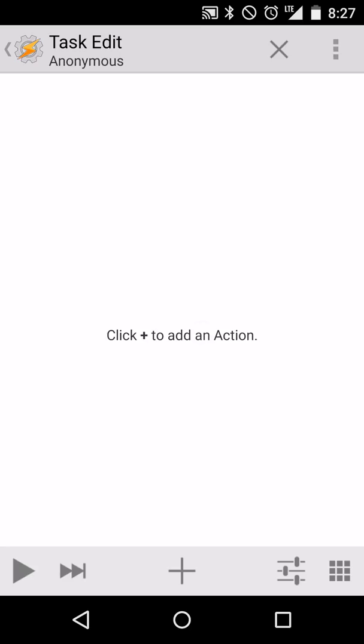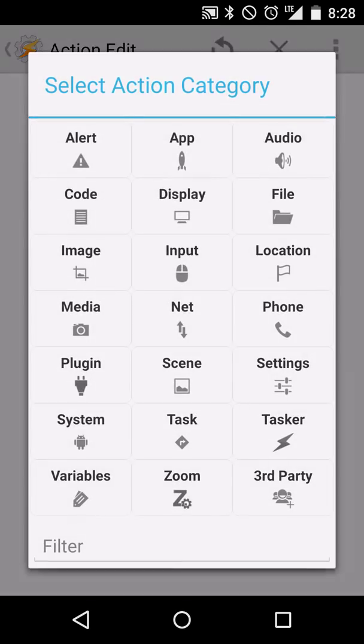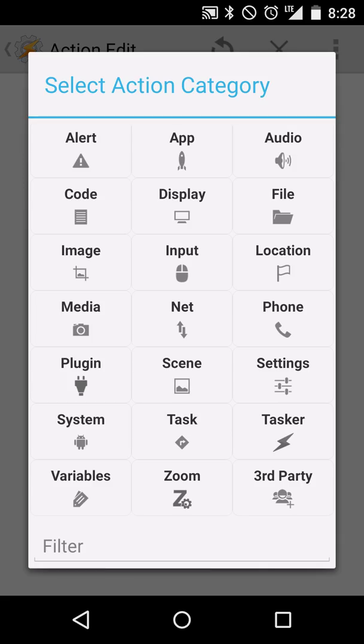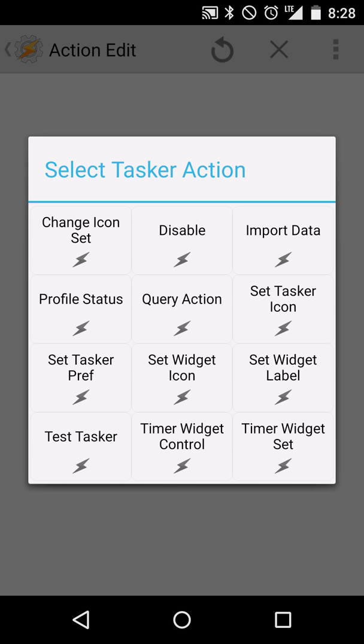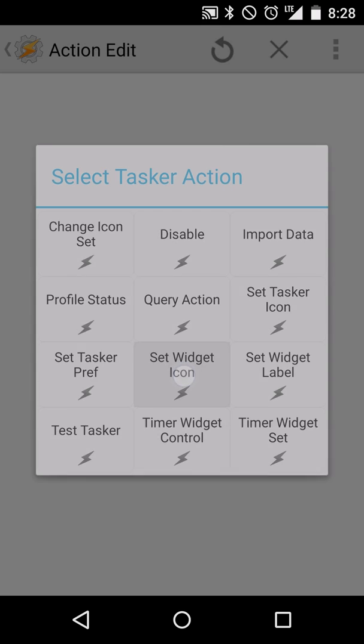To start with, we'll click the plus button at the bottom of the screen. This will let us add an action. And in this case, we're going to click the Tasker icon because we want to use a built-in Tasker feature to change the Tasker widget icon. So we'll hit that. And we see we have an option here for set widget icon. So let's select it.